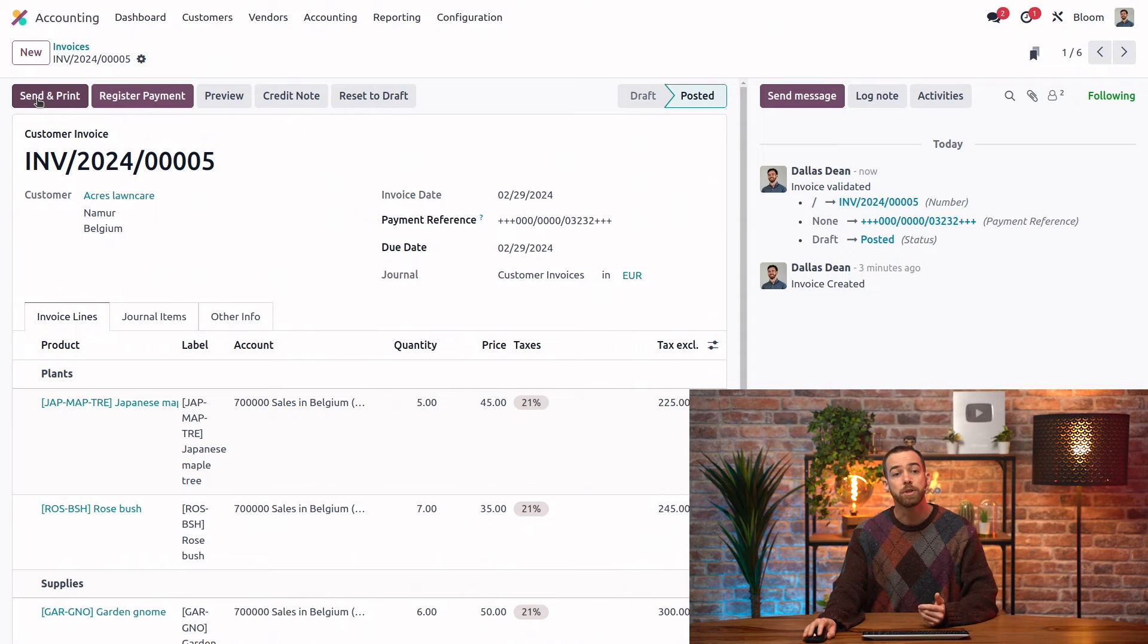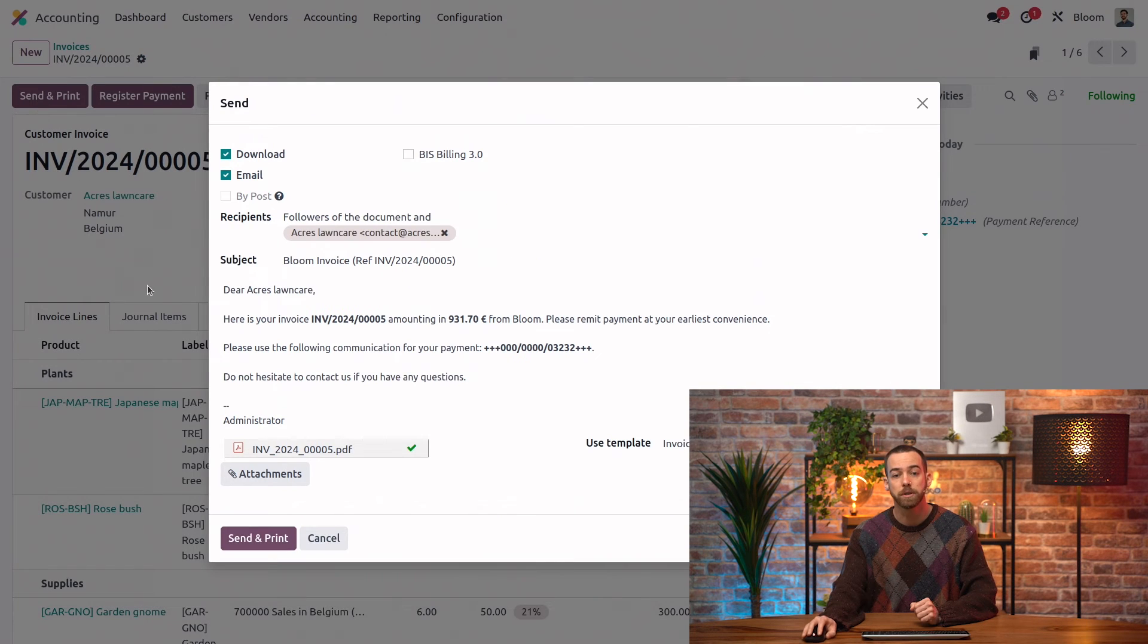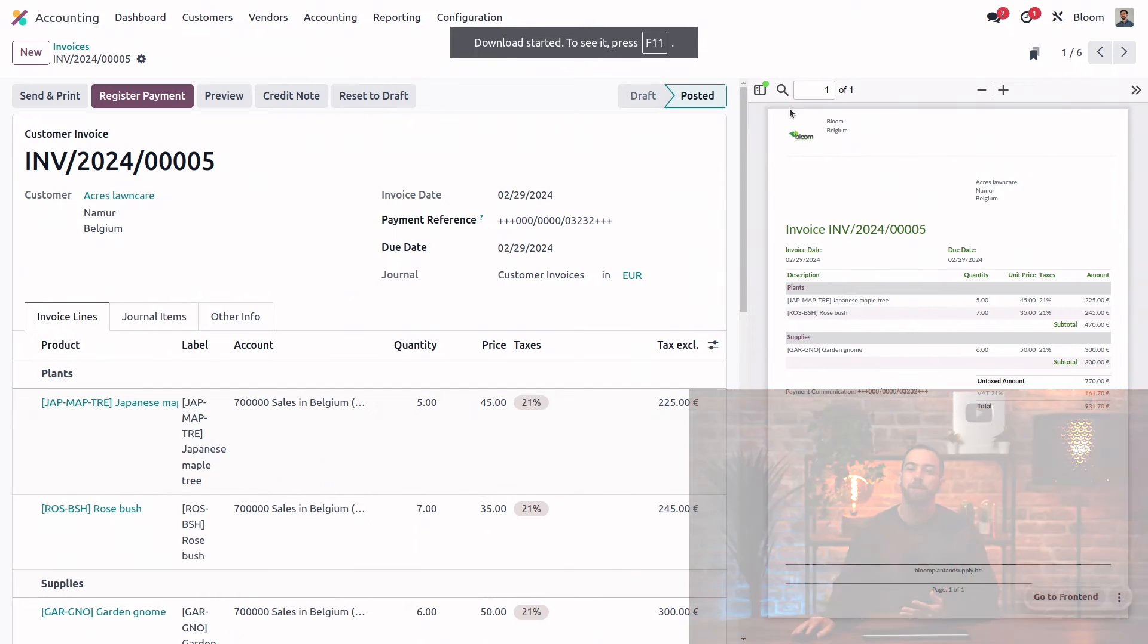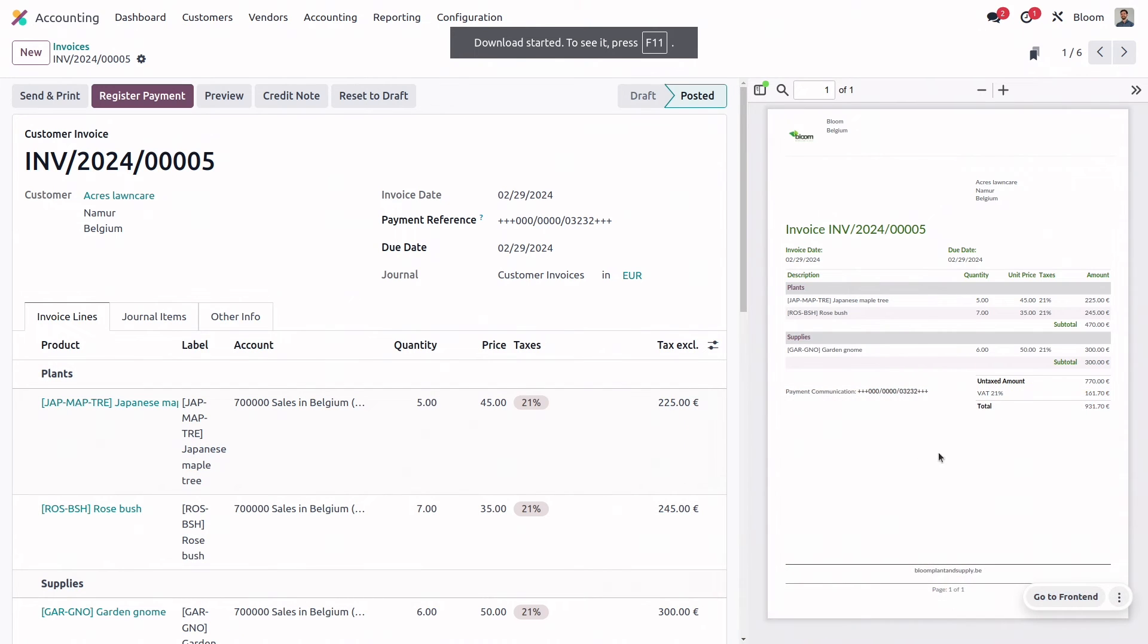Now we're going to send and print our invoice. And you'll see we have our beautiful invoice right here in the chatter ready to go.